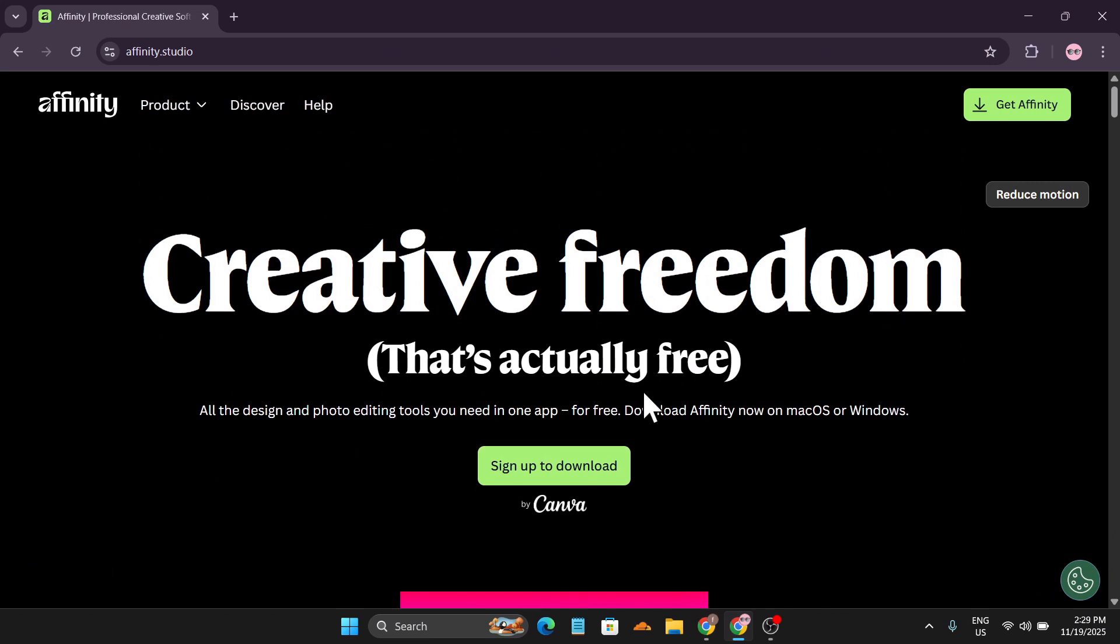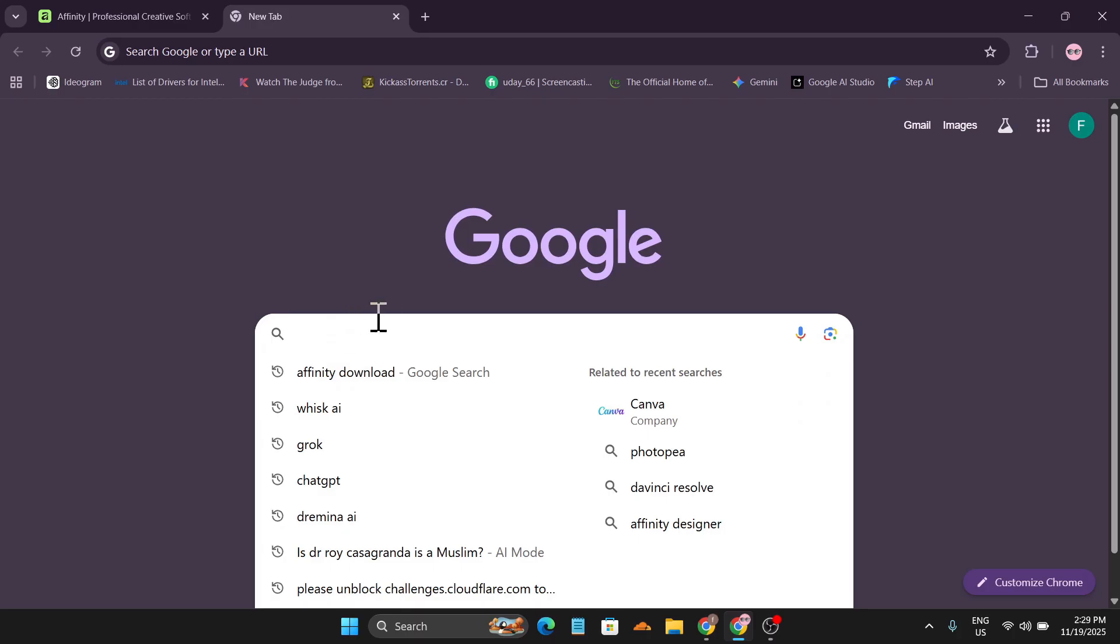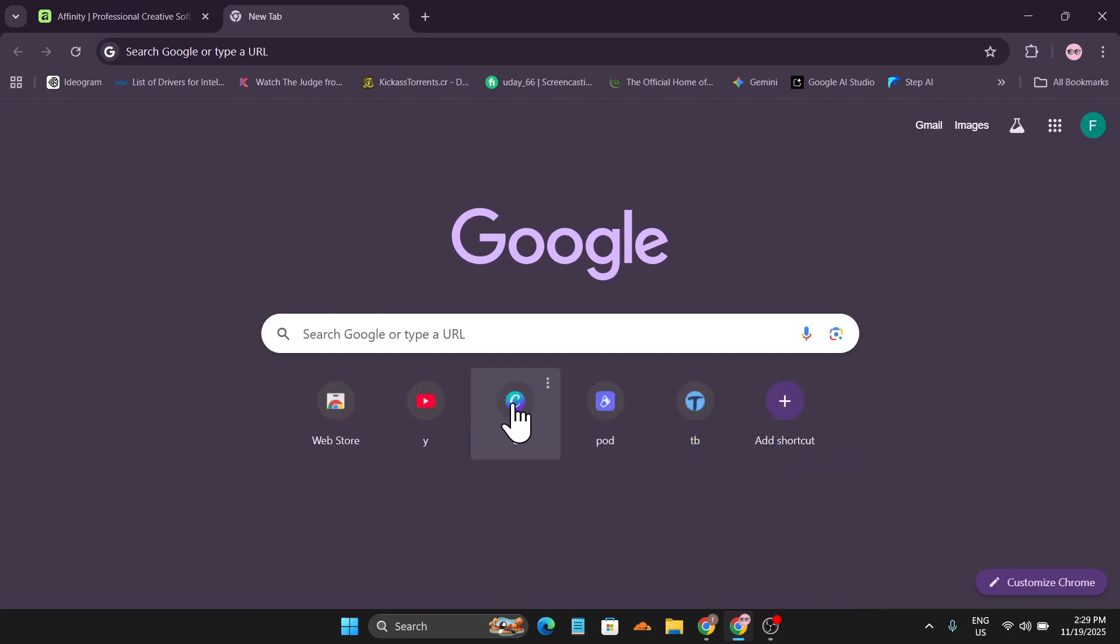Now you just need to sign up with your Canva account. So if you have a Canva account, you can download this for free. If you don't have a Canva account, you can create a Canva account.